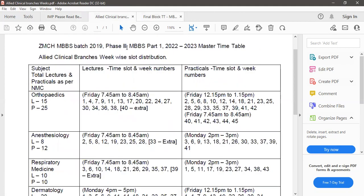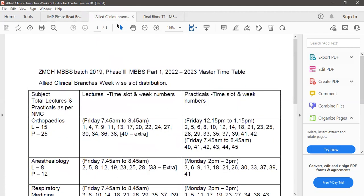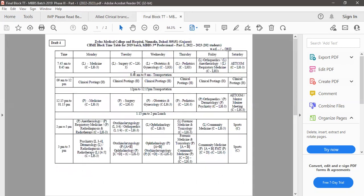This is a list of allied clinical branches week-wise slot distribution and this is the final block timetable which has been approved and which has been signed by all the faculties for your reference.